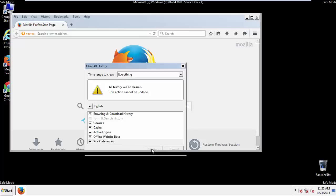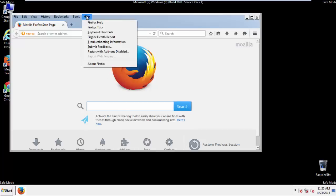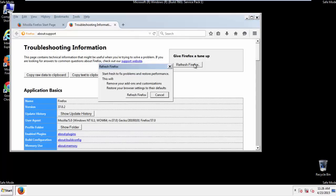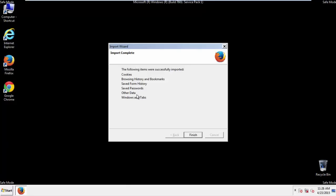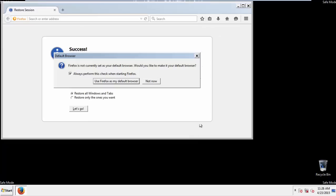Now, we'll reset the browser. Choose Troubleshooting Information and Refresh Browser. Finish. And we're done. Just get rid of this.